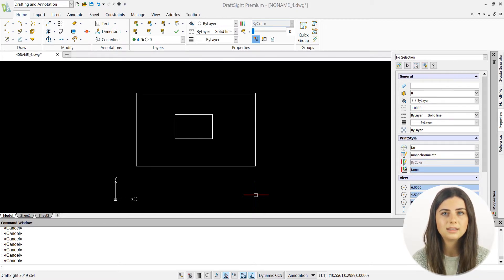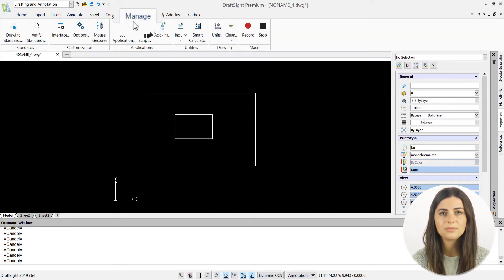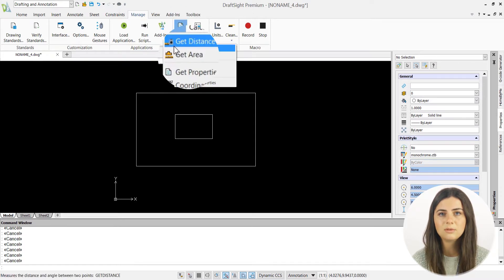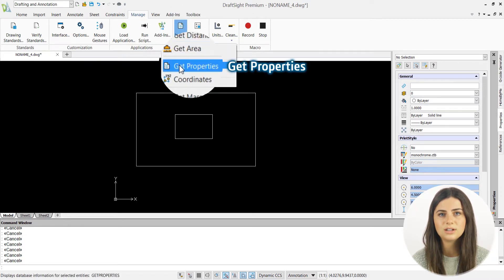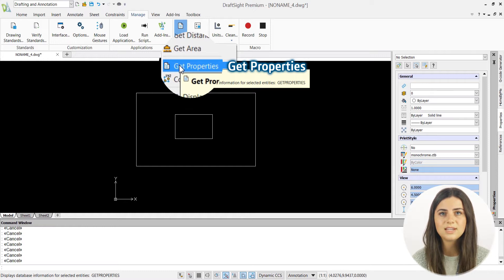As mentioned in an earlier video, the Get Properties command is synonymous with the List function when entered into the command line. Once initiated, DraftSite will prompt you to specify your designated entities and press Enter.